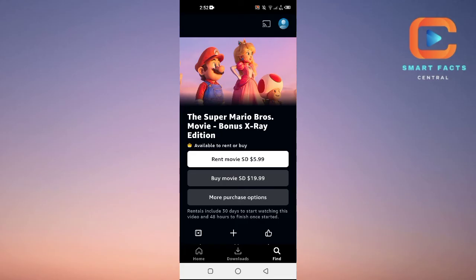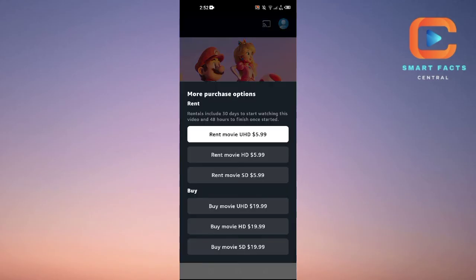If you tap on more purchase options, it will give you more options for renting.